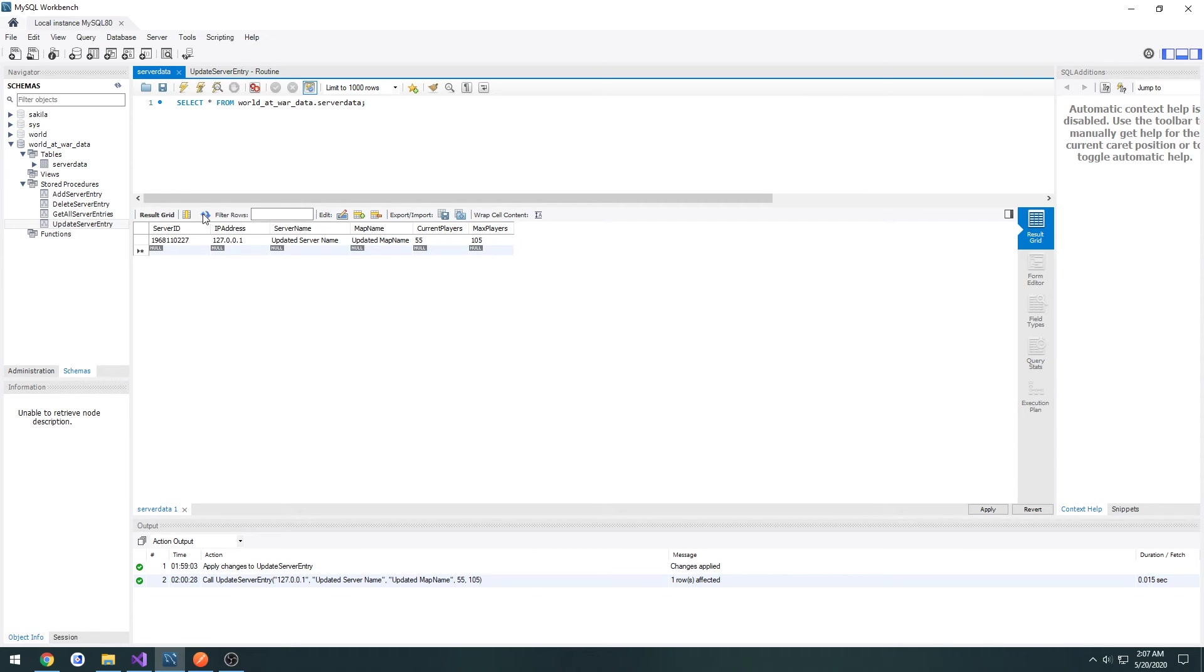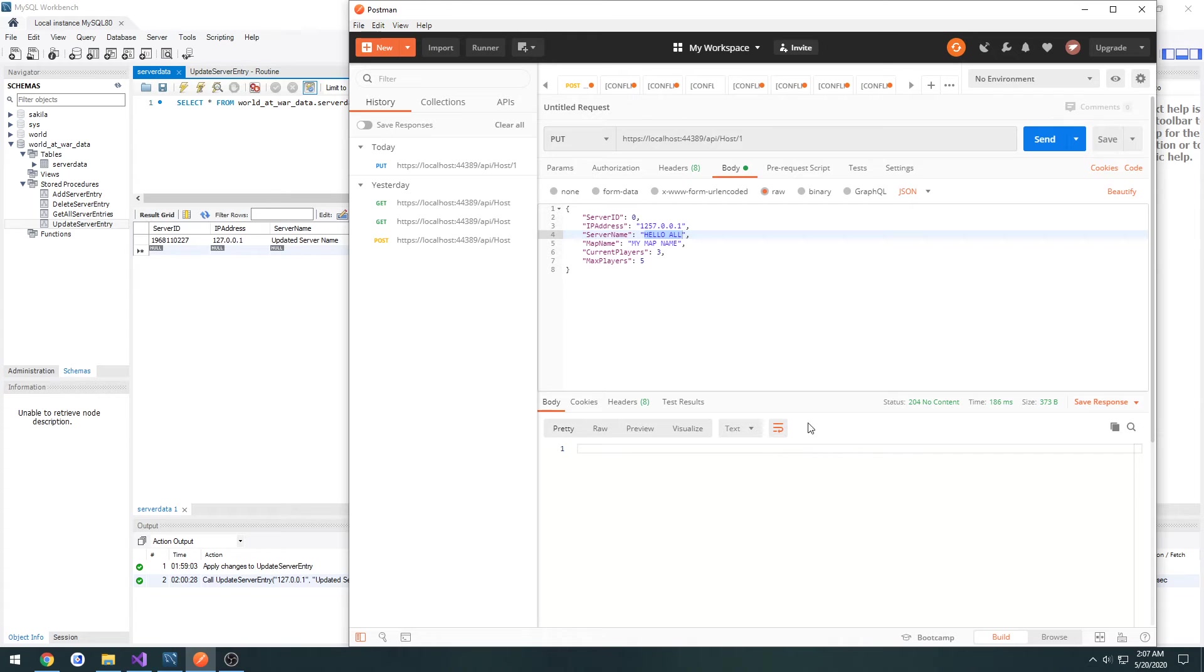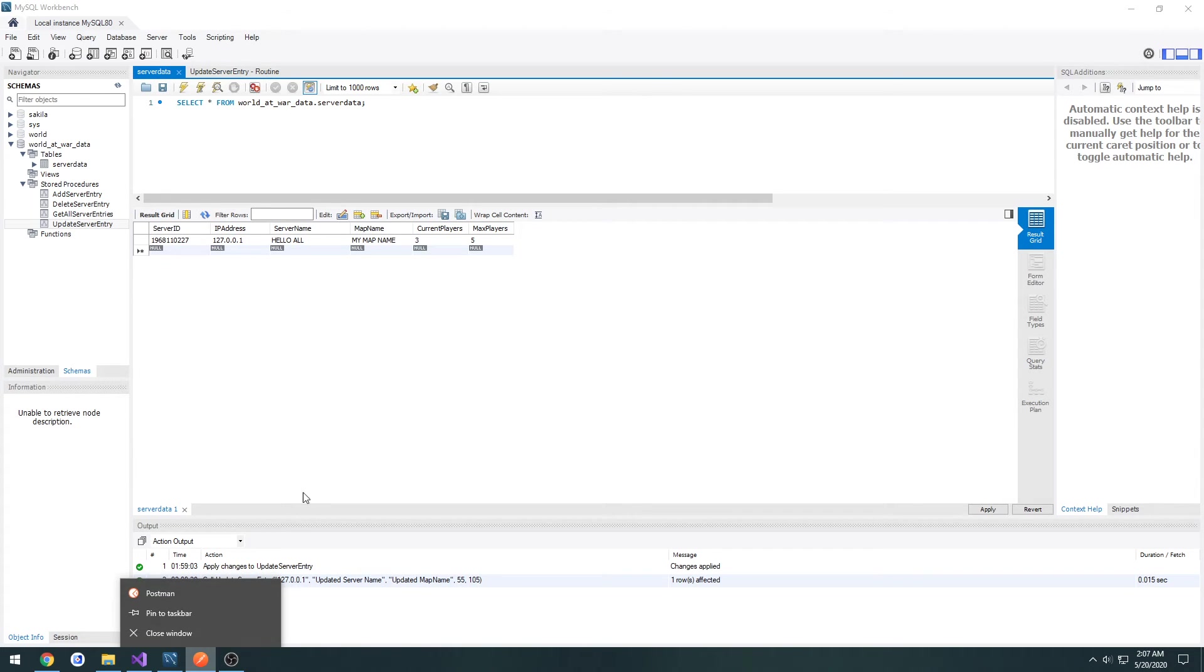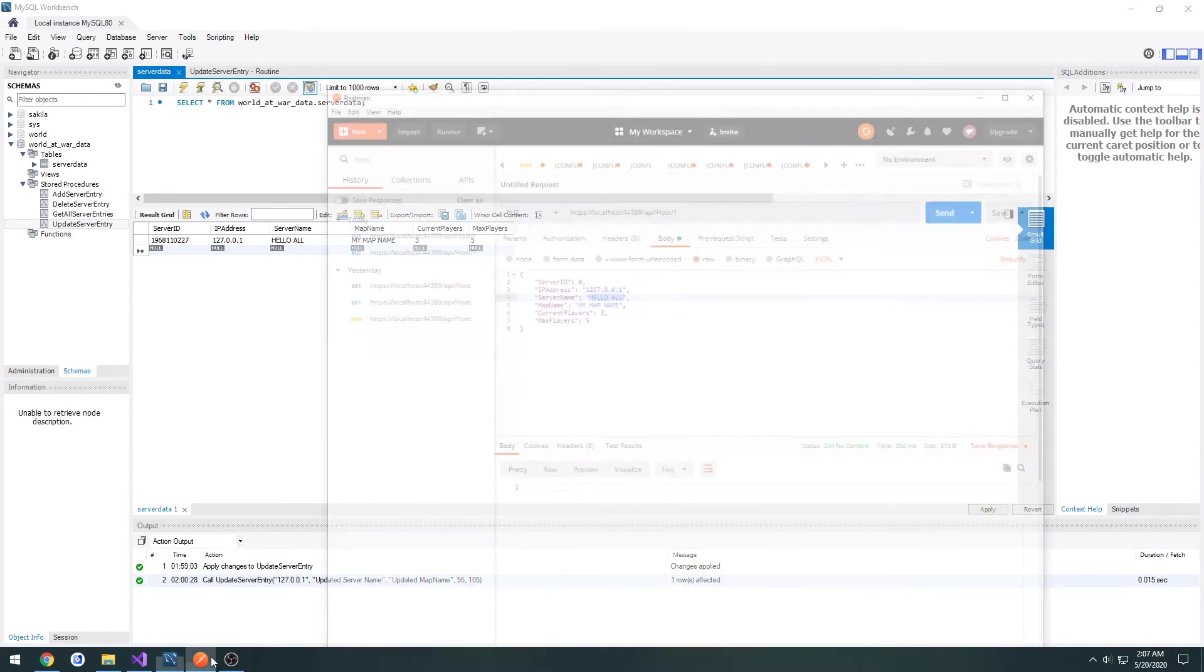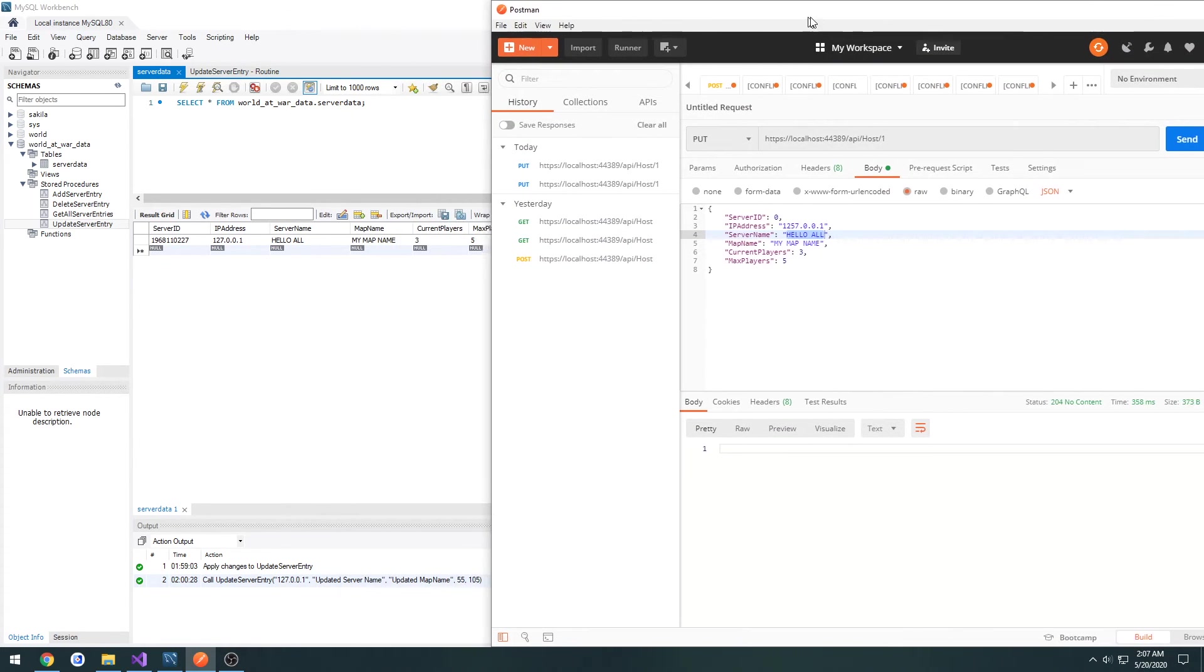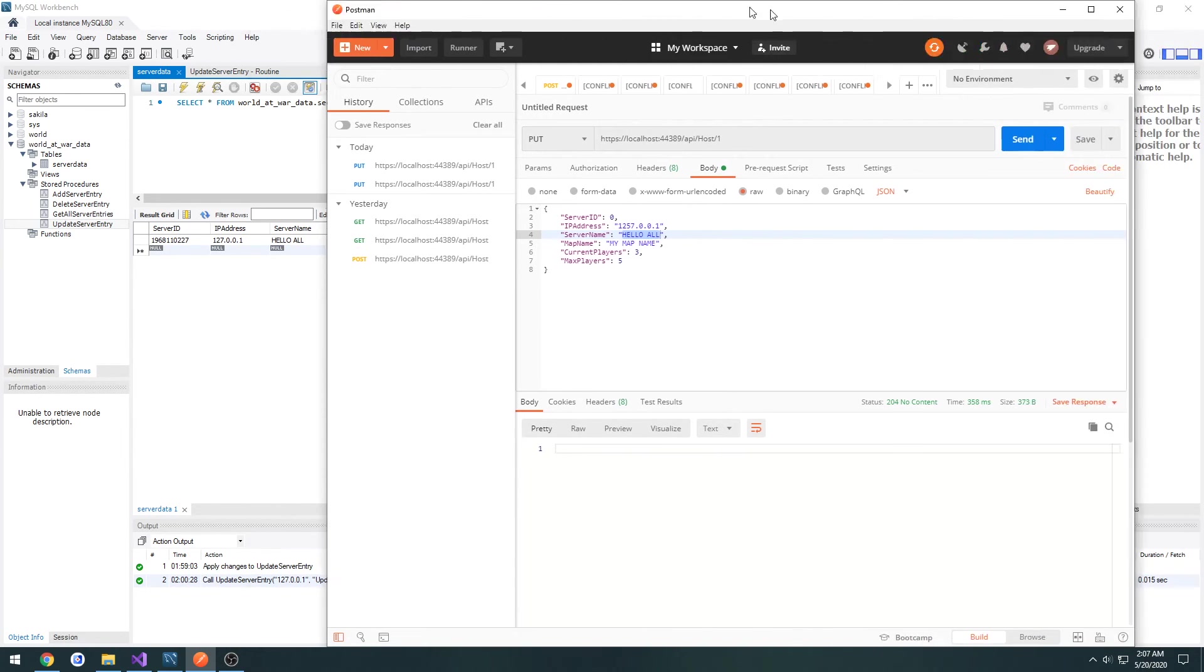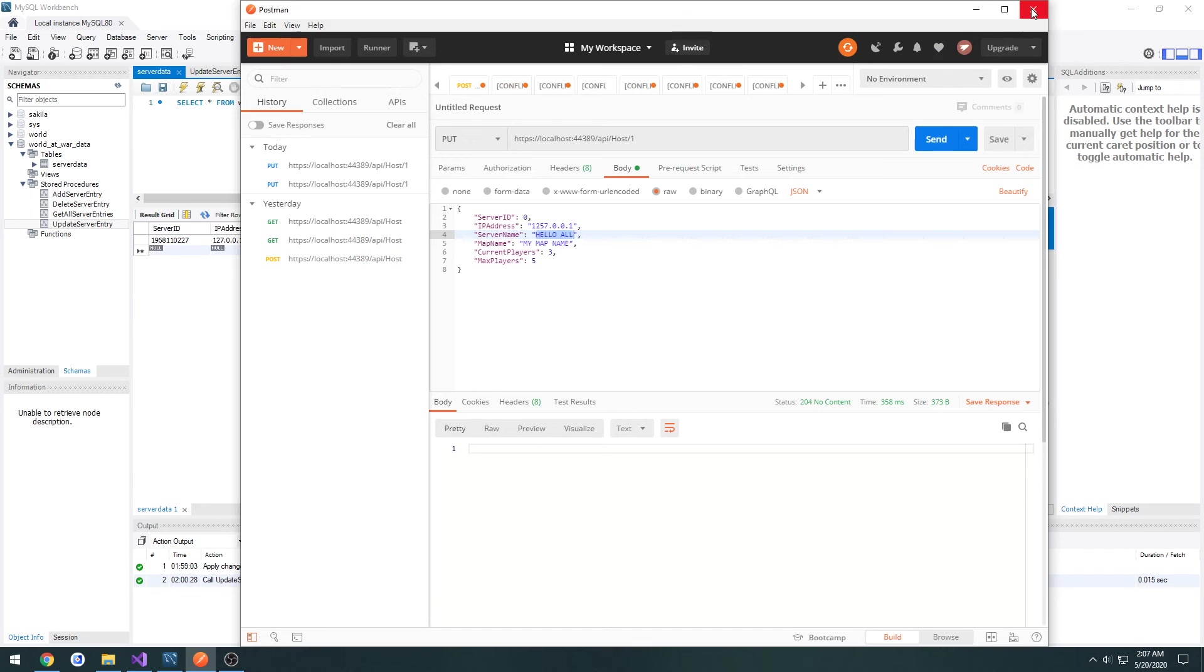All right, so just test, make sure we're still the same and send. Now refresh. As you can see, hello all, my map name, three, five, three, five. So everything got updated properly.